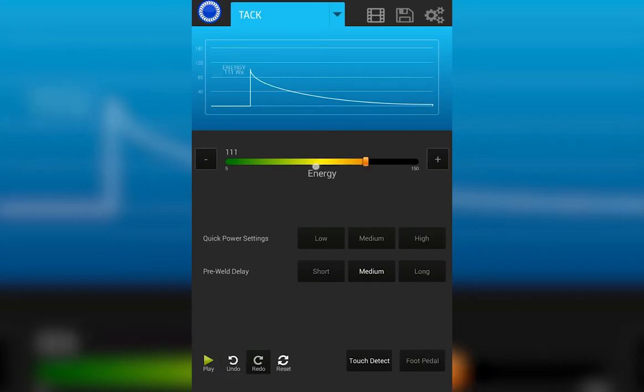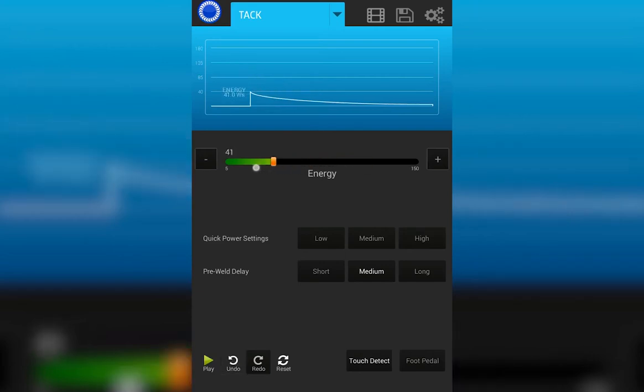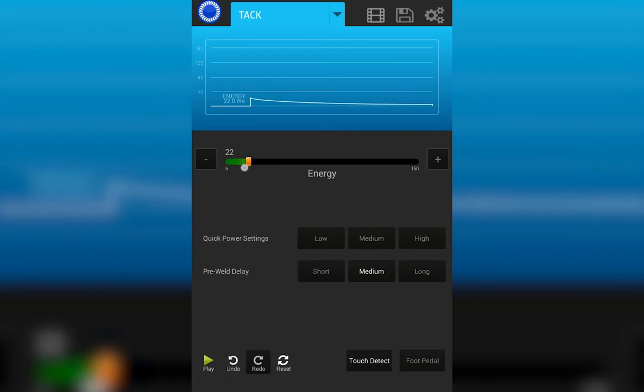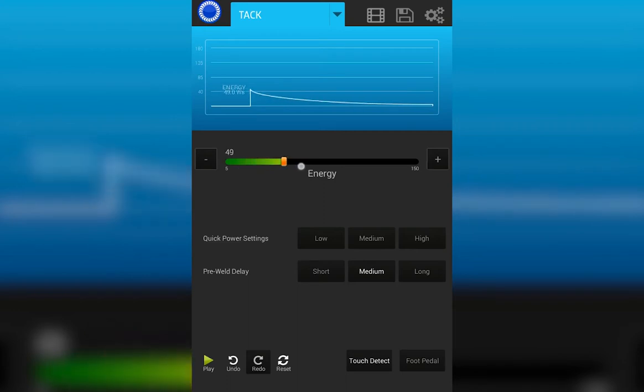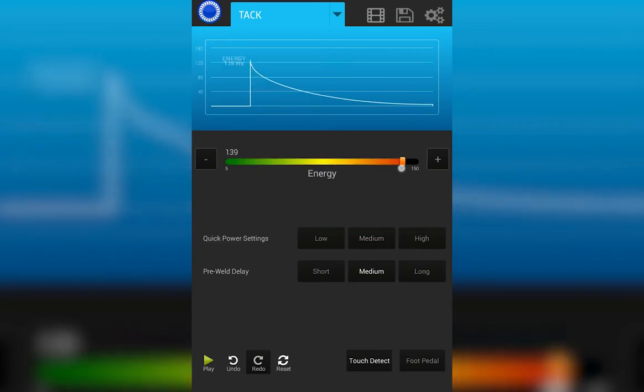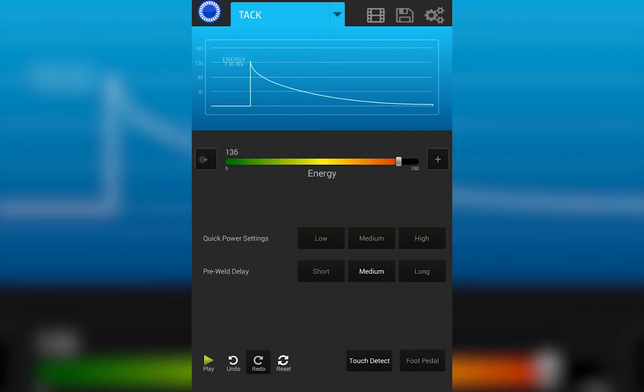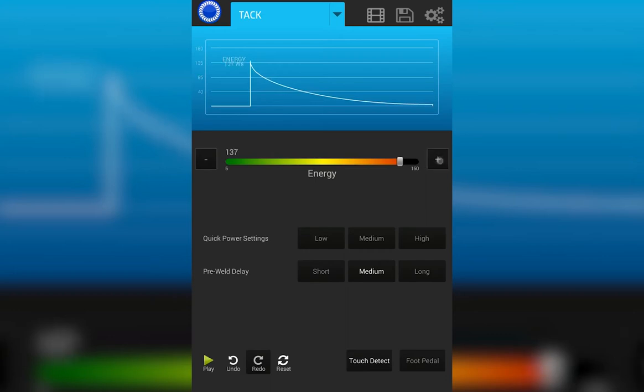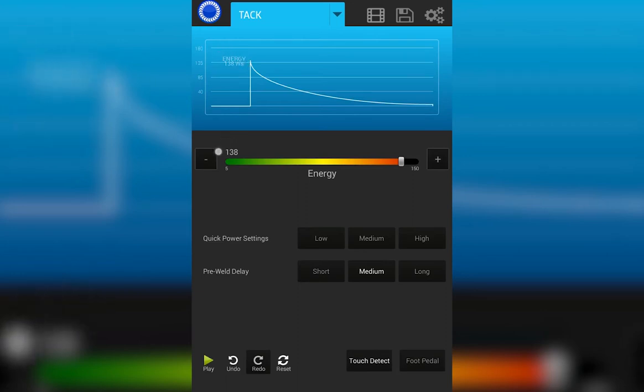You can adjust that energy by sliding the slider up or down, or by using the plus and minus buttons located on the sides. The total weld energy is displayed on the graph as well as above the slider bar.